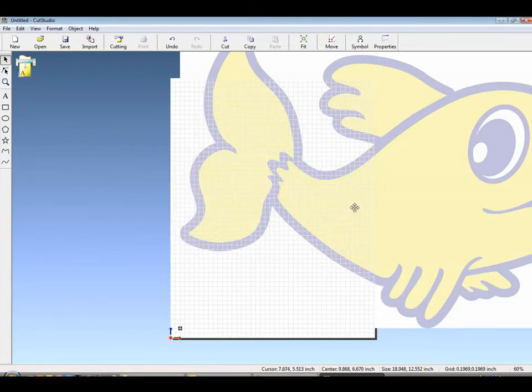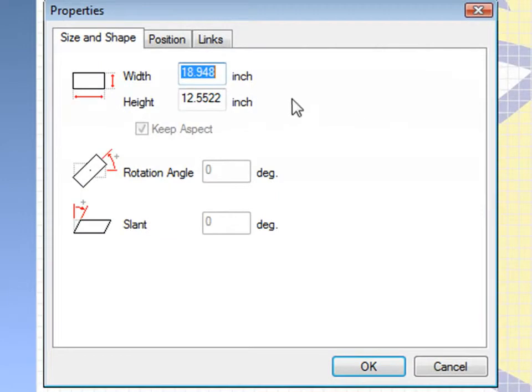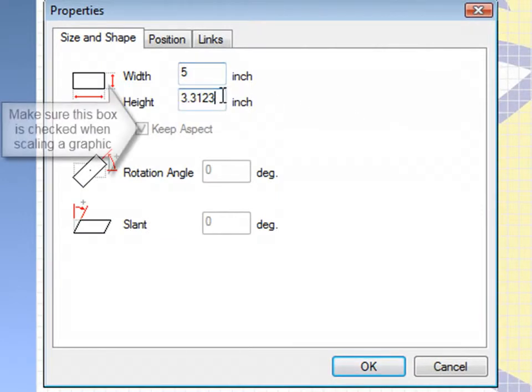And if it's larger than 96 dpi, it will have to be resized, either by clicking on the properties button or by right-clicking and going to properties.